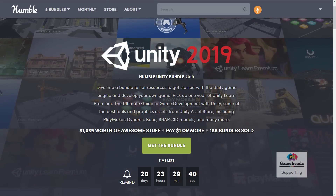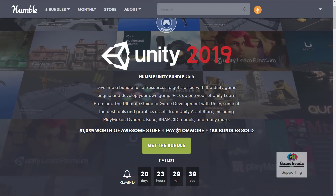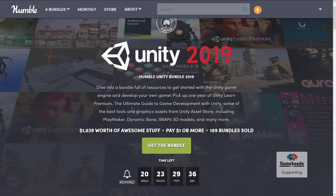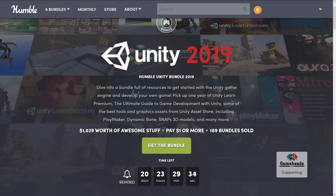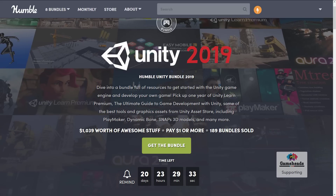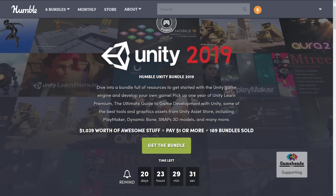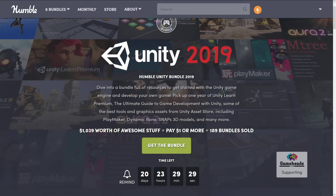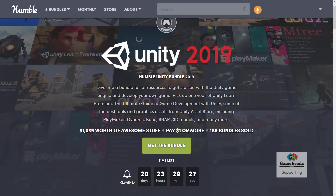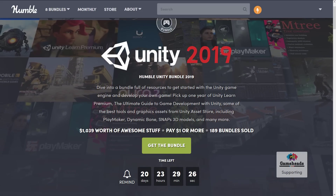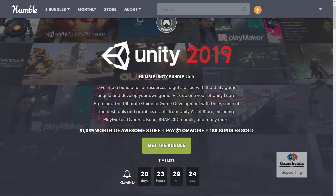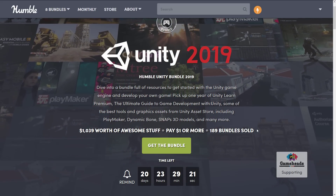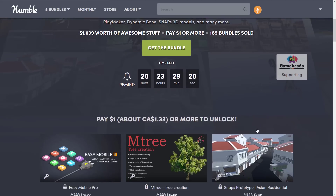And this one is the Unity 2019 Humble Unity Bundle. It's a bunch of Unity-themed stuff. So let's jump in and take a look at what is in this bundle. And I think you're going to agree with me — if you use Unity, the $15 tier is hands down just a no-brainer to purchase.